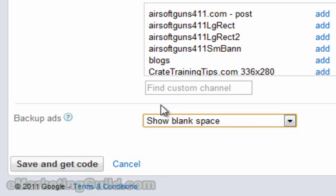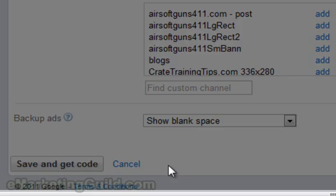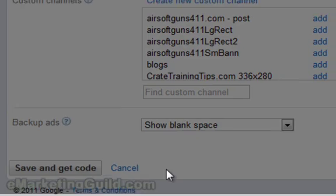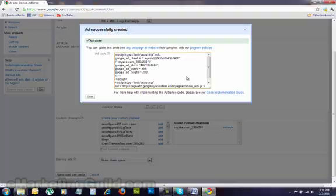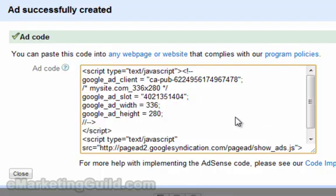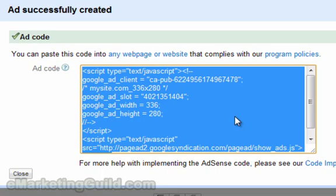Next, you want to click save and get code. The next step is to click into this text box here. It will highlight all the code in here, and you're going to copy this out of here once you're ready. And this is the code that you will be pasting into each and every one of your articles. We will make this process a little bit easier.